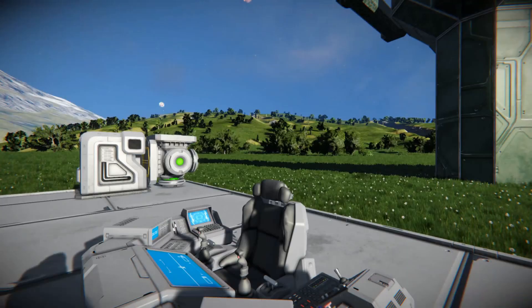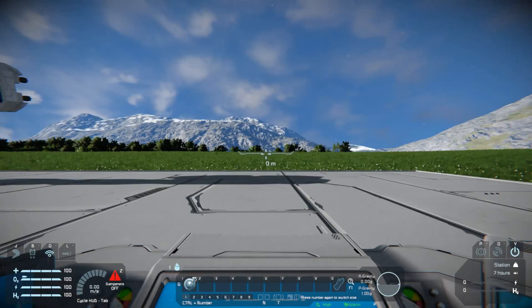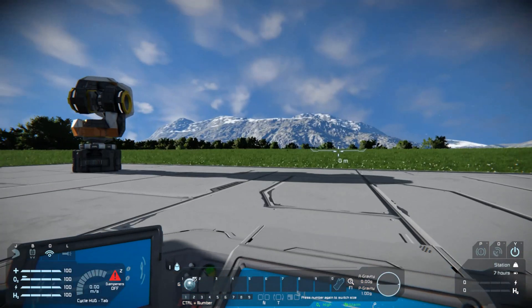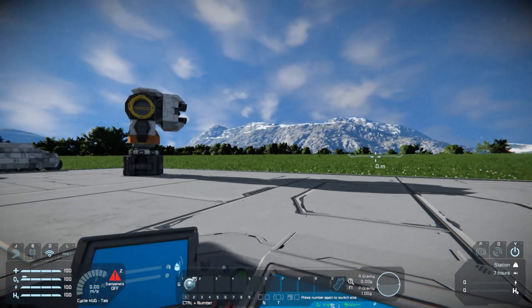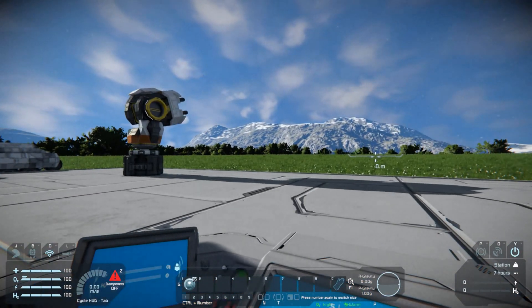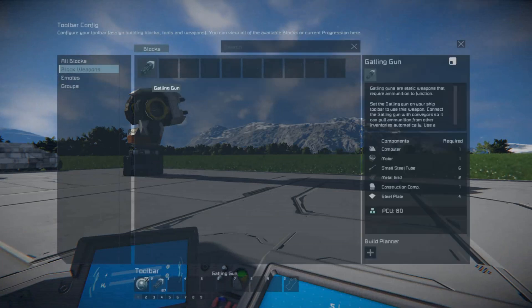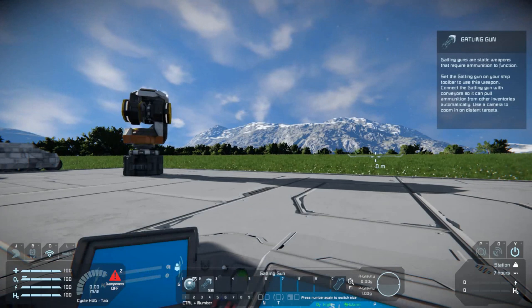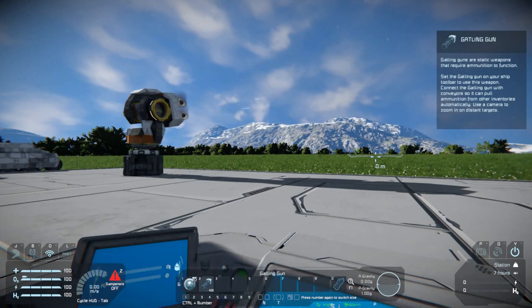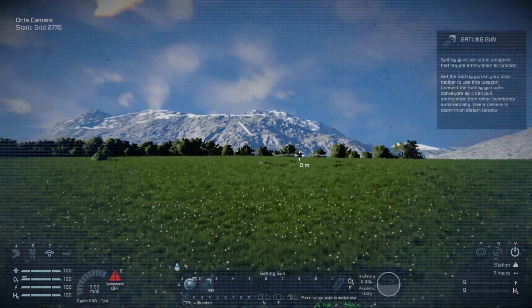And now nothing happened, right? Watch this. The tower's moving. And if I want to use it, just like a regular ship, select the weapon there at the bottom. And I've got the camera down there, I can view one apparently.